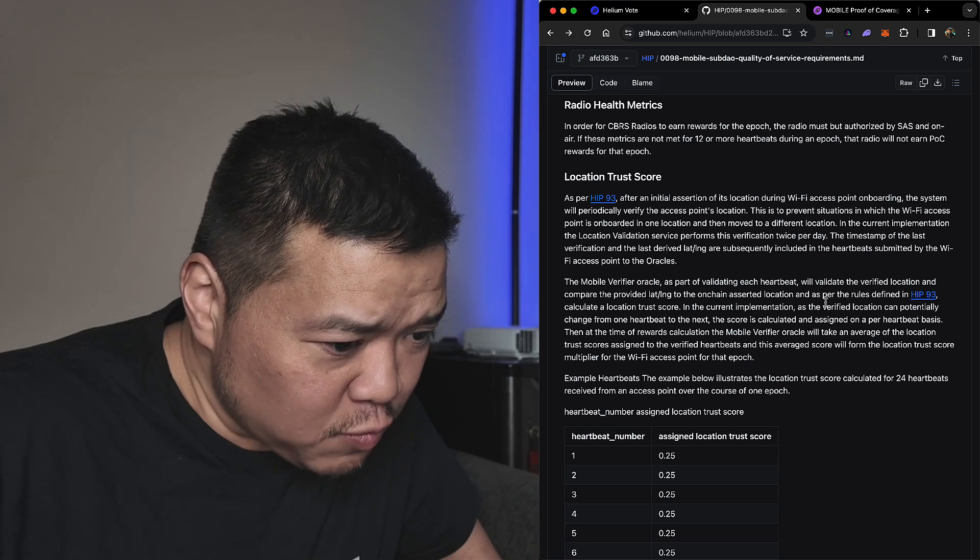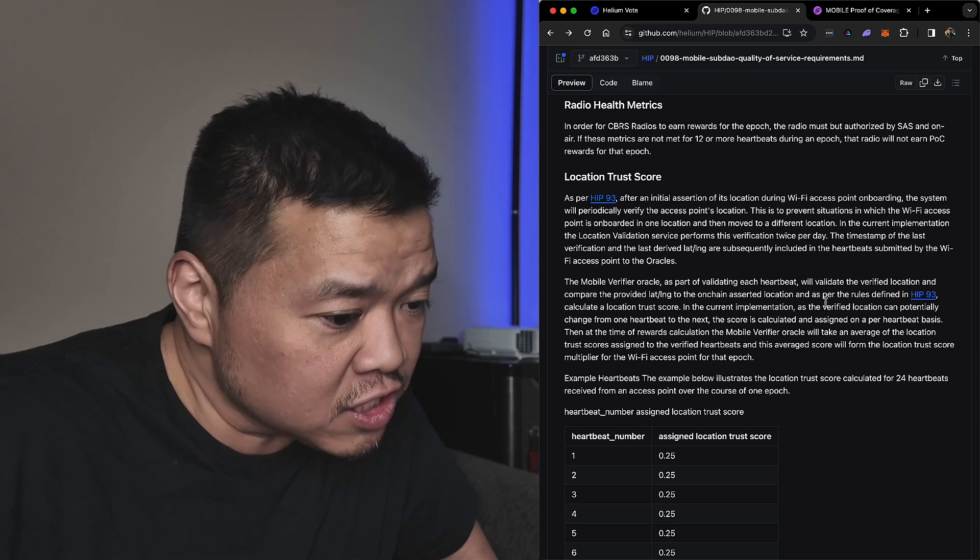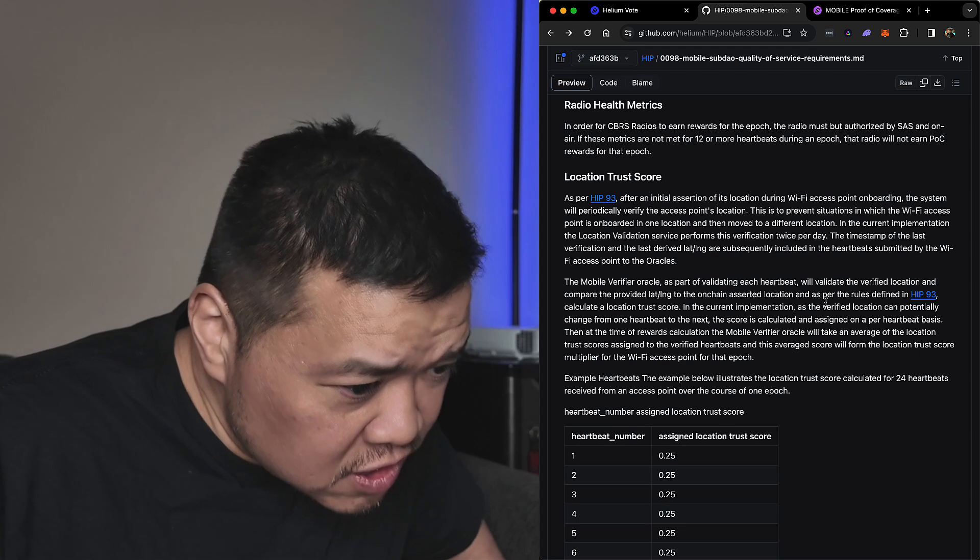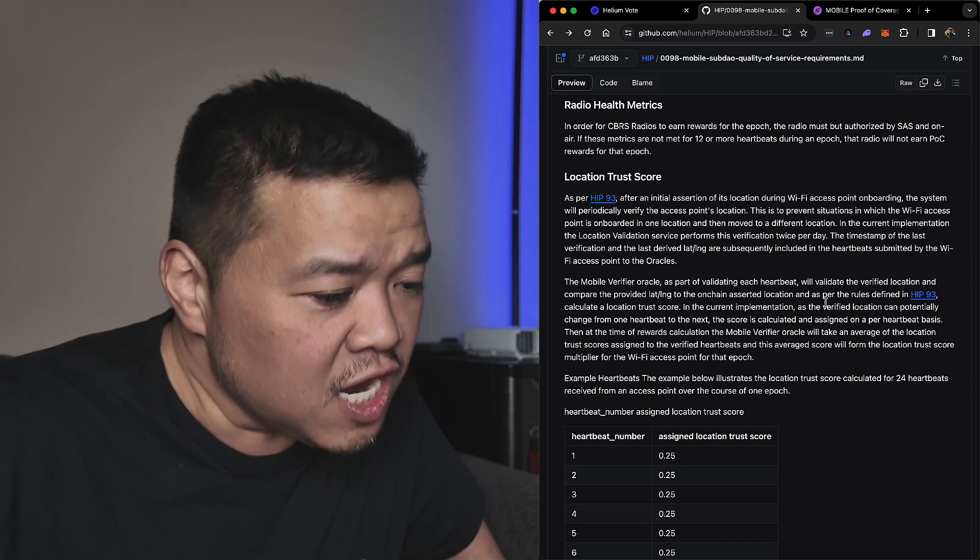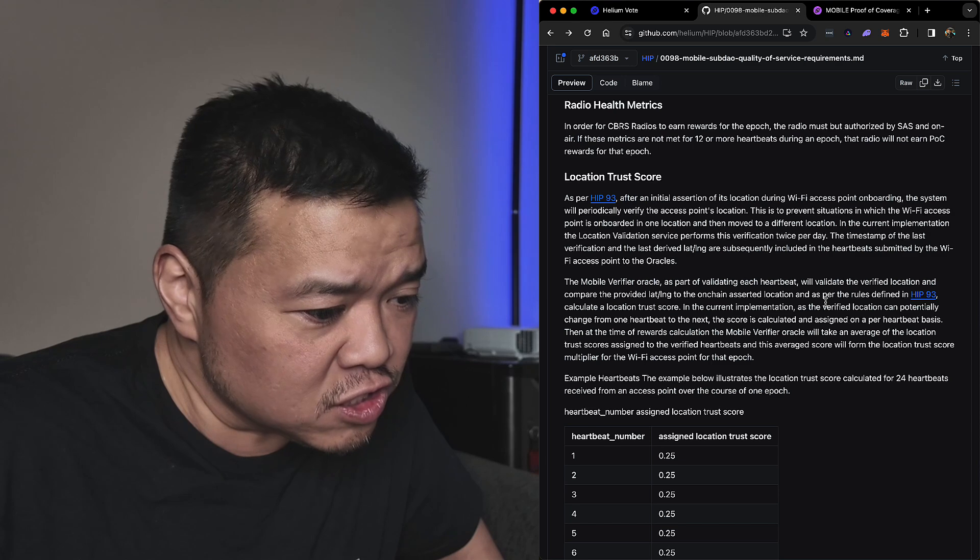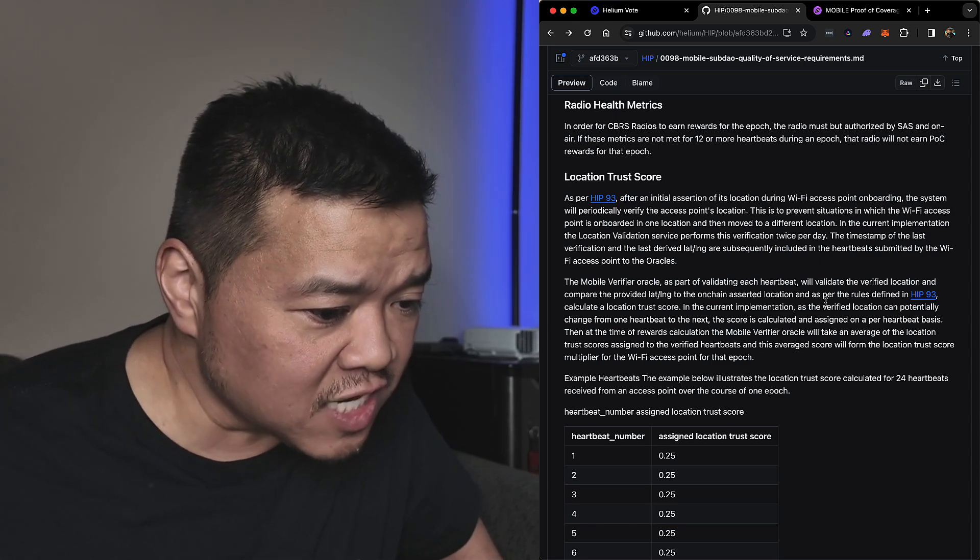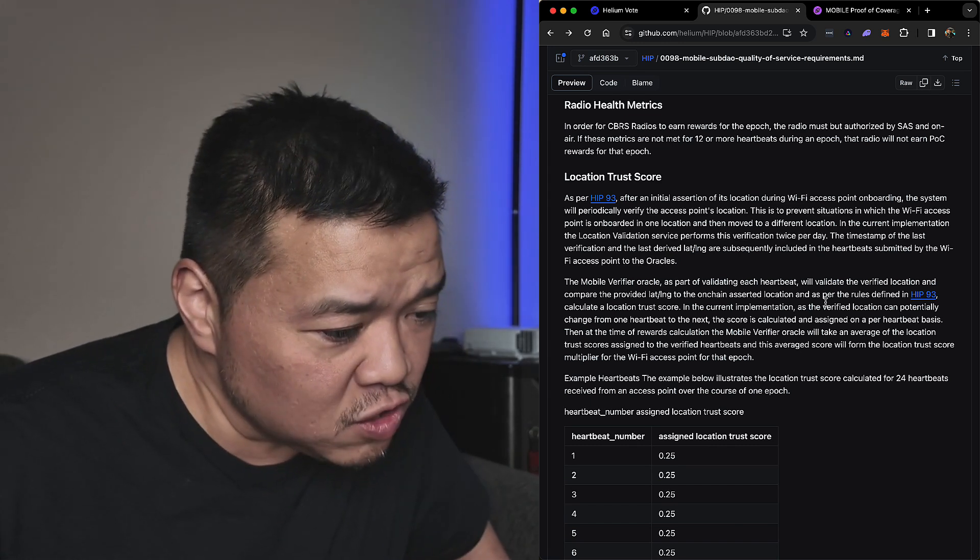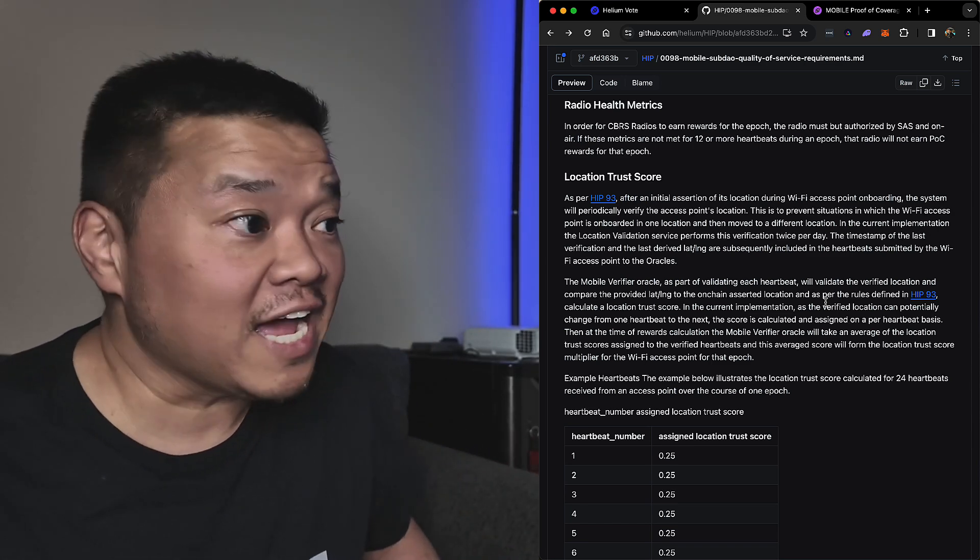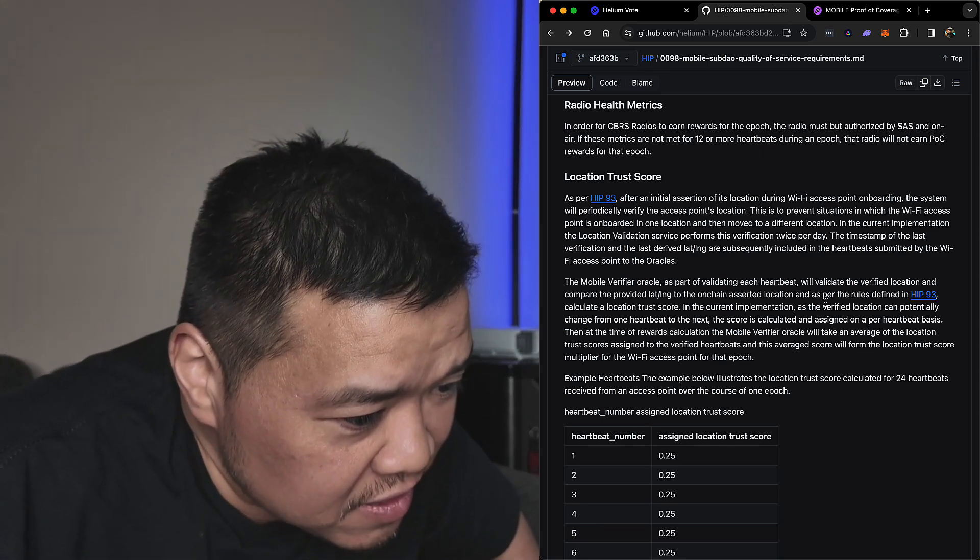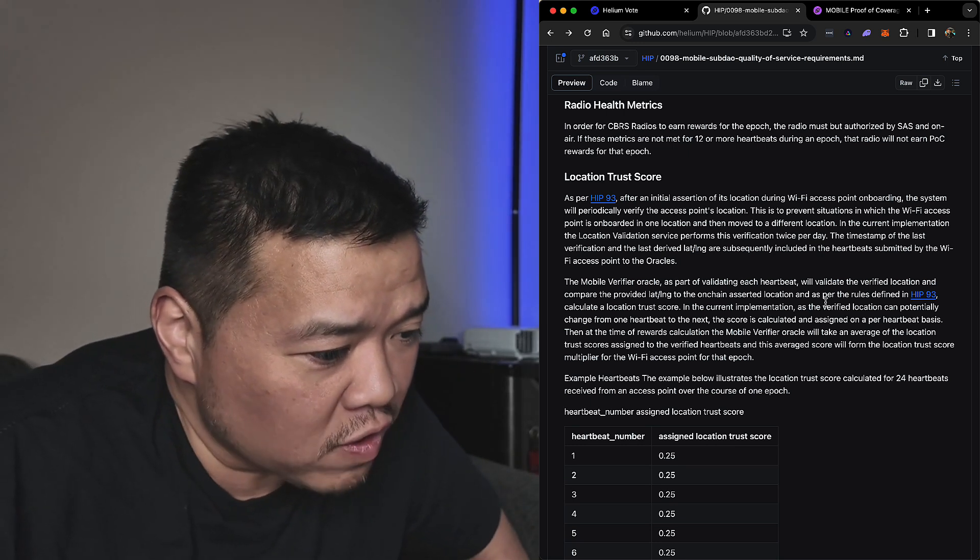So as per HIP 93, after initial assertion and location of Wi-Fi access point onboarding, the system will periodically verify the access point location. Does it do this now? This is to prevent situations in which the Wi-Fi access point is onboarded in one location and then moved to a different location. In the current implementation, the location validation service provides this verification twice a day. This timestamp of the last verification and the last derived latitude longitude are subsequently included in the heartbeats - sorry, I'm trying to get my cat to stop banging on the door - and submitted by the Wi-Fi access point to the oracles.